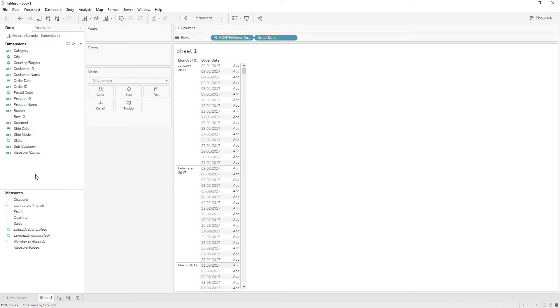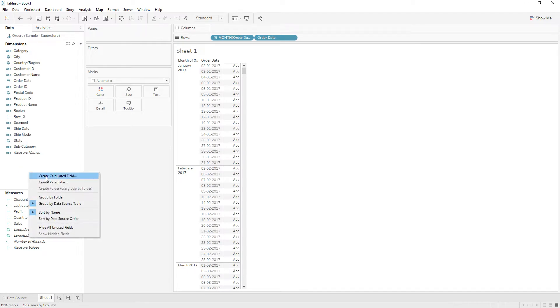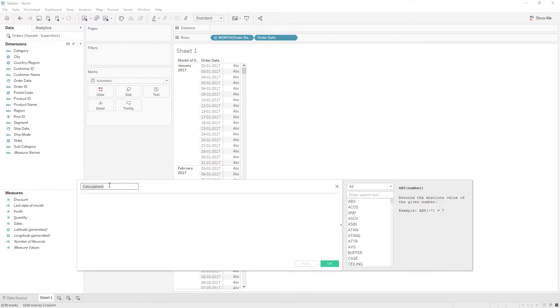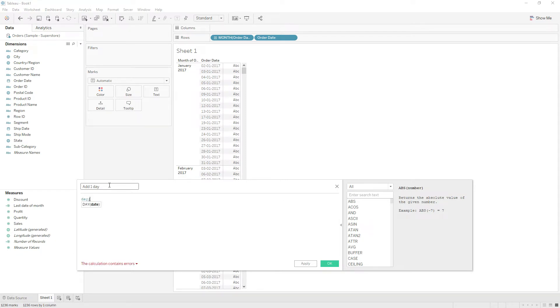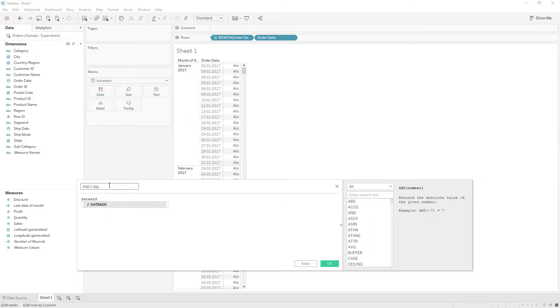Now I'm going to write a calculation to add one day to my existing order date. Right click, create calculated field, and give the name as 'add one day'. We use the DATEADD function to add one day to the order date.